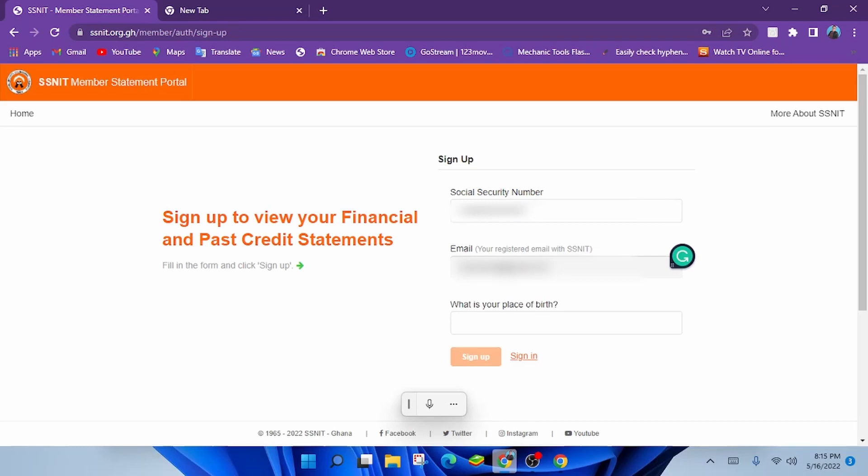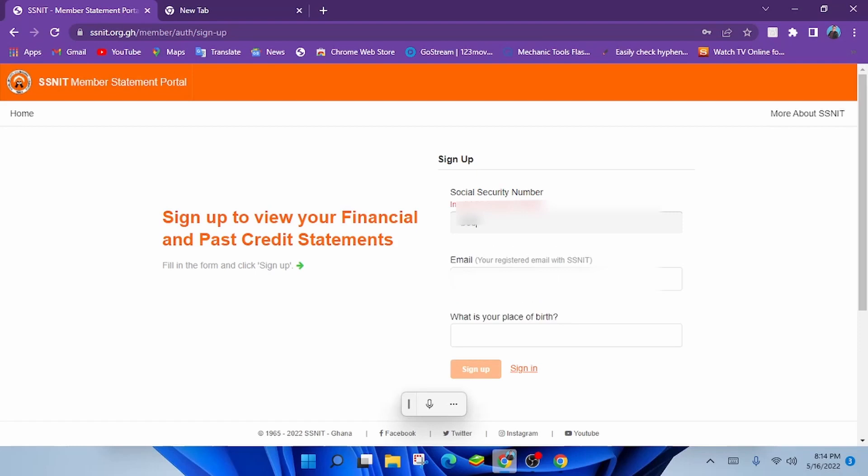If you use a different email address, it wouldn't work. So make sure the address you enter there is the same email address you used to register your social security.